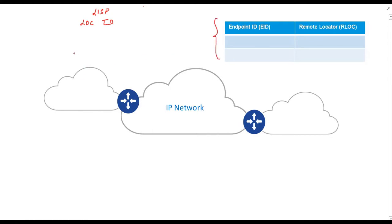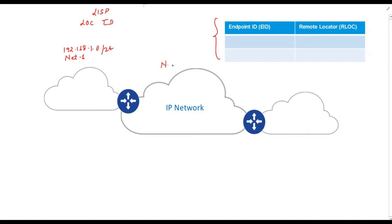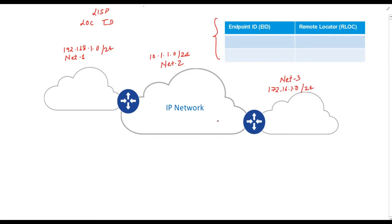Suppose we have these three networks. Let's consider this one is network number one having IP subnet 192.168.1.0/24. This is network number two which is represented with 10.1.1.0/24 and network number three which is 172.16.1.0/24. Let's consider these three networks are geographically apart which means that the first network is at location A or lock A, second is at location B or lock B and third network is at location C represented by lock C.